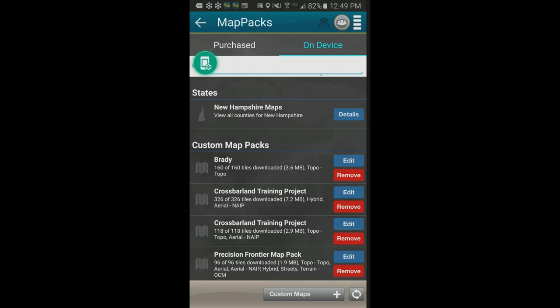Are map packs geo-referenced? Yes — they are automatically geo-referenced within Terrain Navigator Pro and appear correctly without any additional geo-referencing step. A related note: if you want to import an external geo-referenced map not in these standard map types, the base desktop subscription supports importing GeoTIFFs, and the Sites add-on allows importing virtually anything geo-referenced for use on both desktop and mobile.